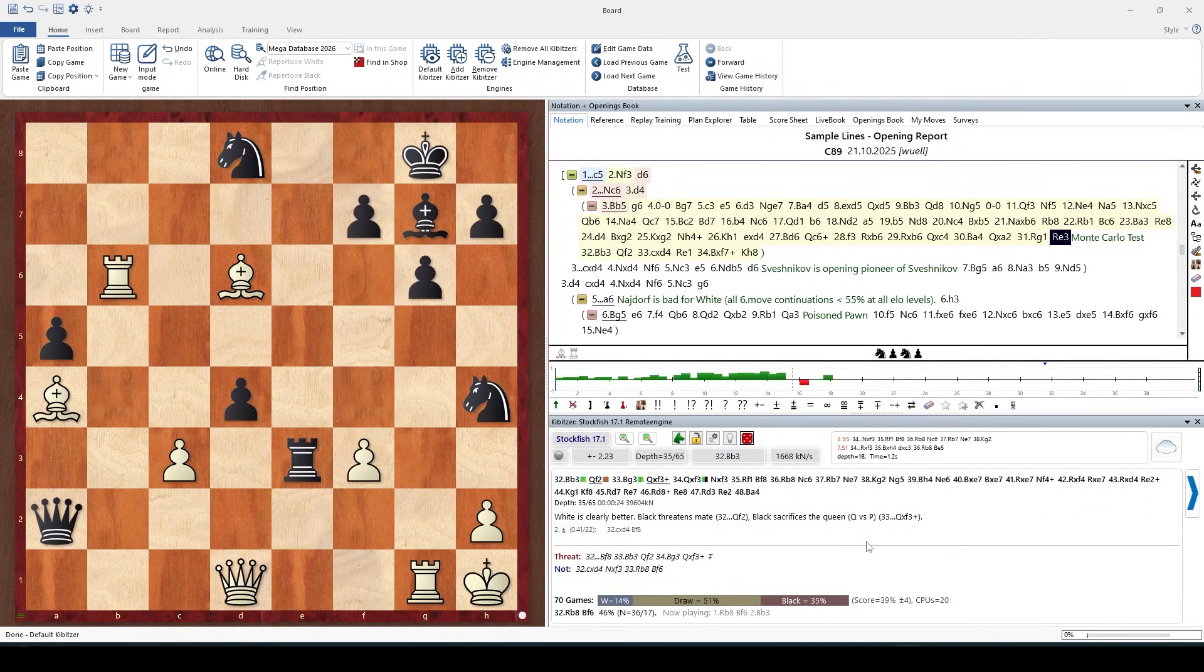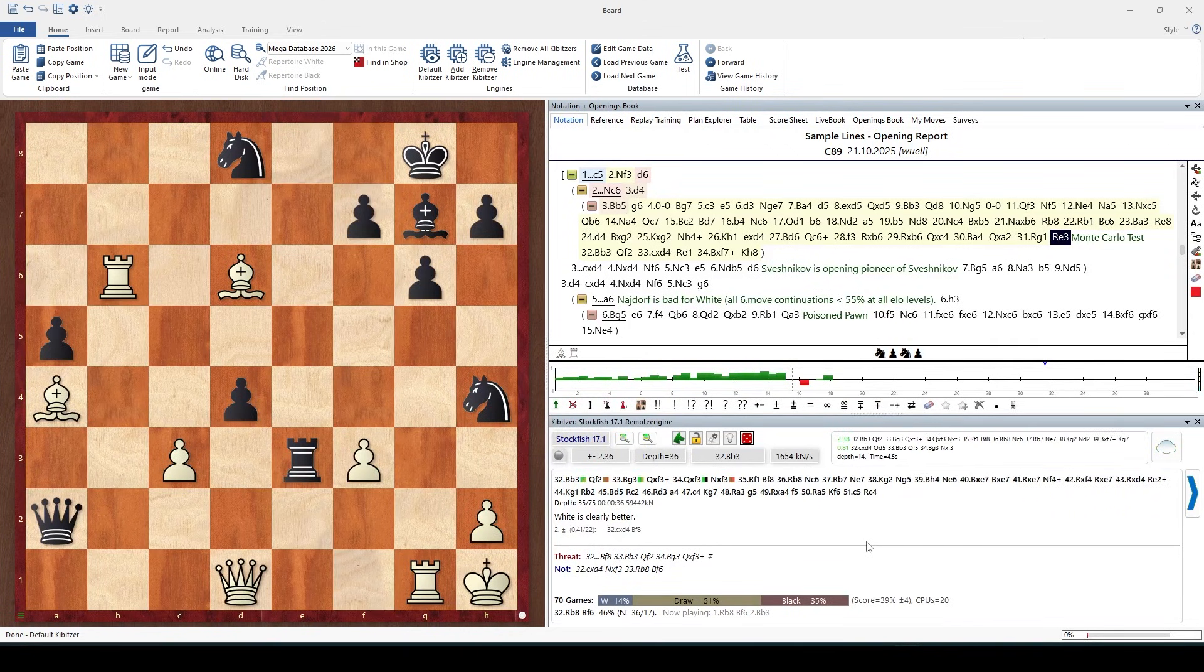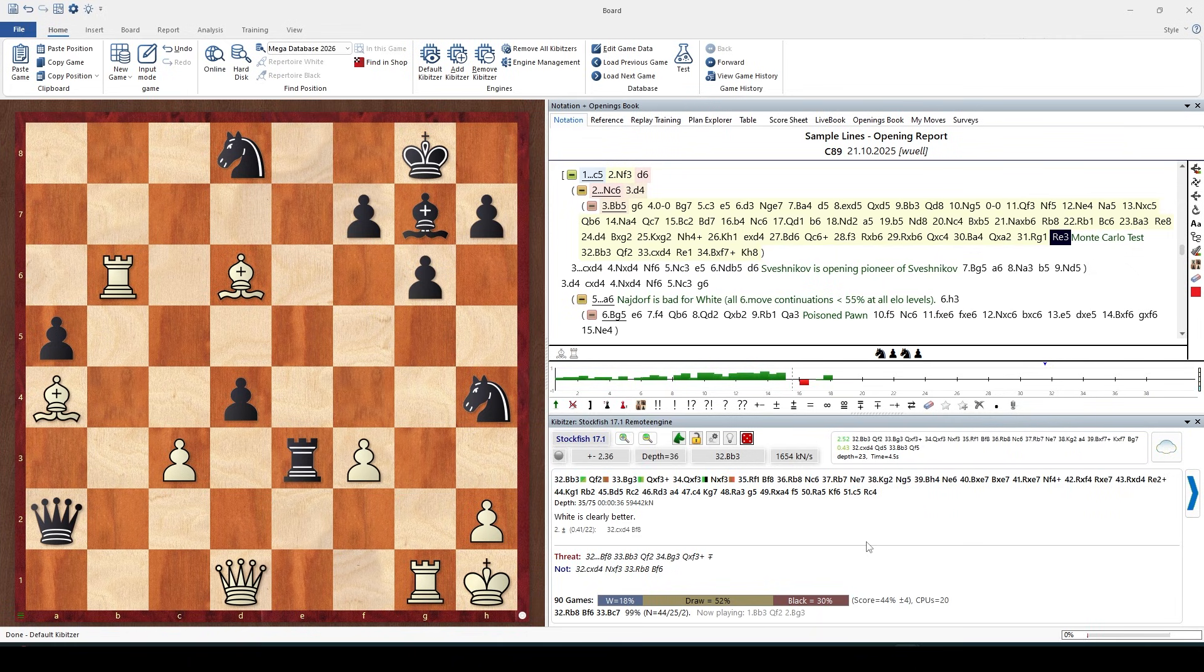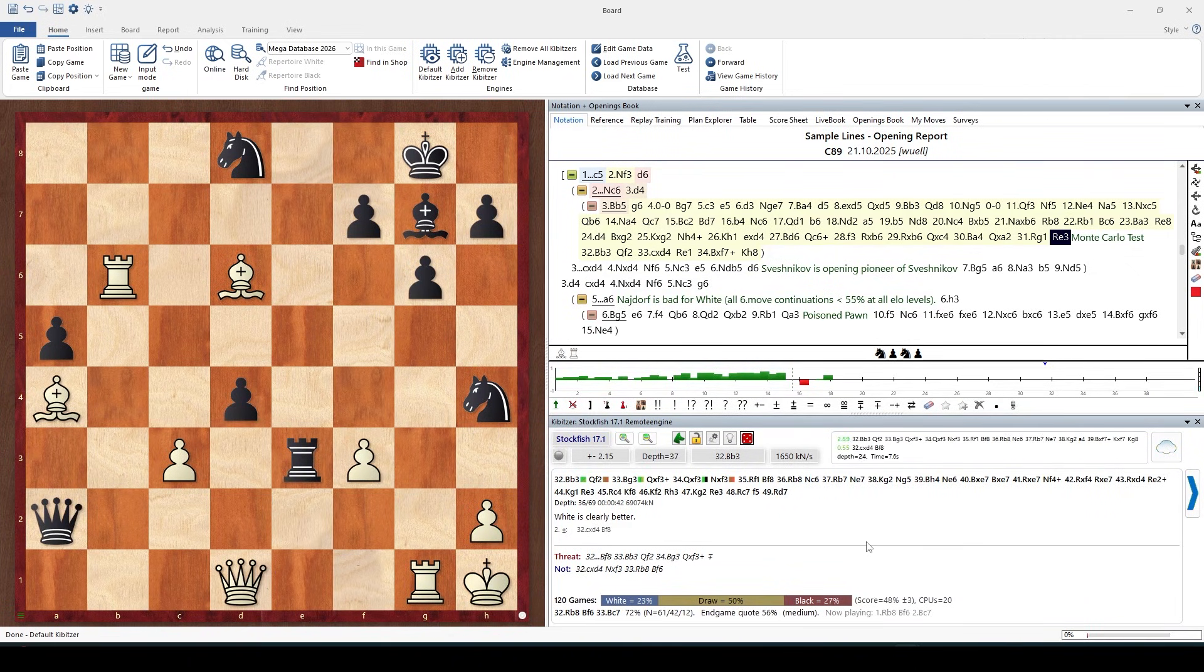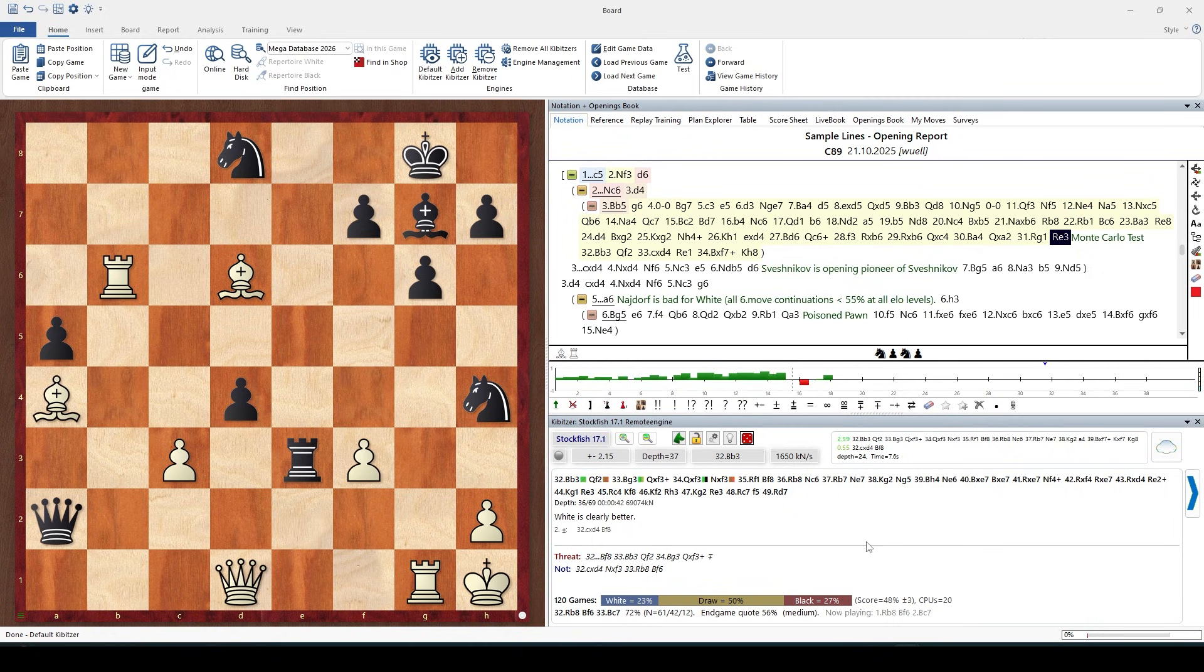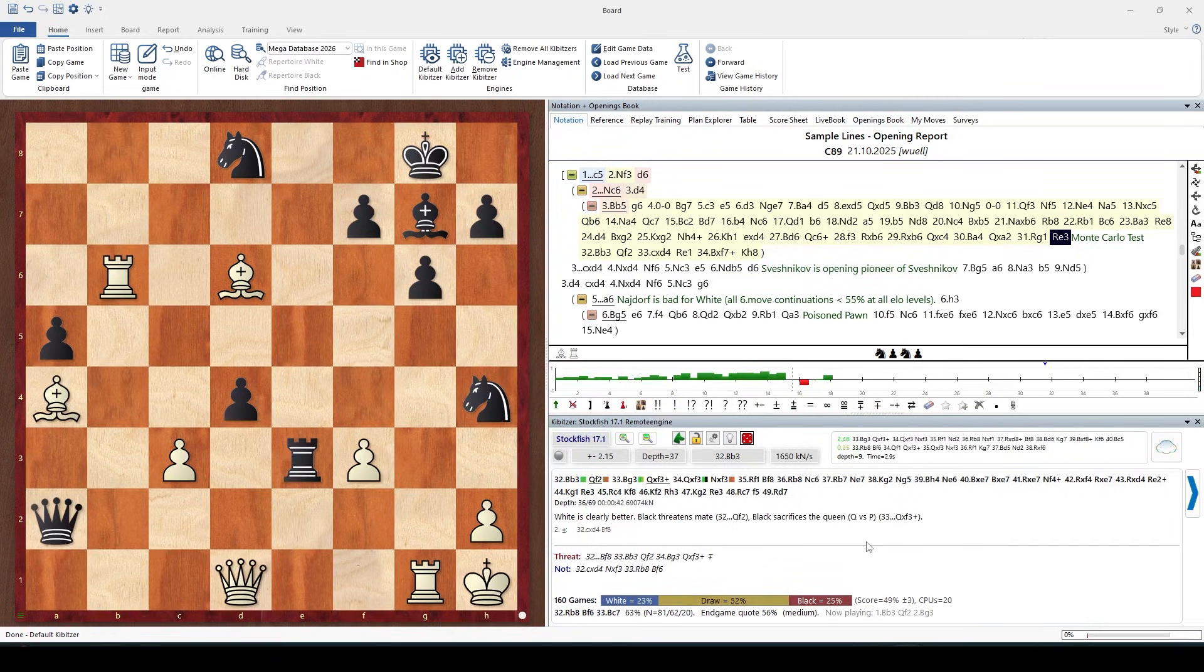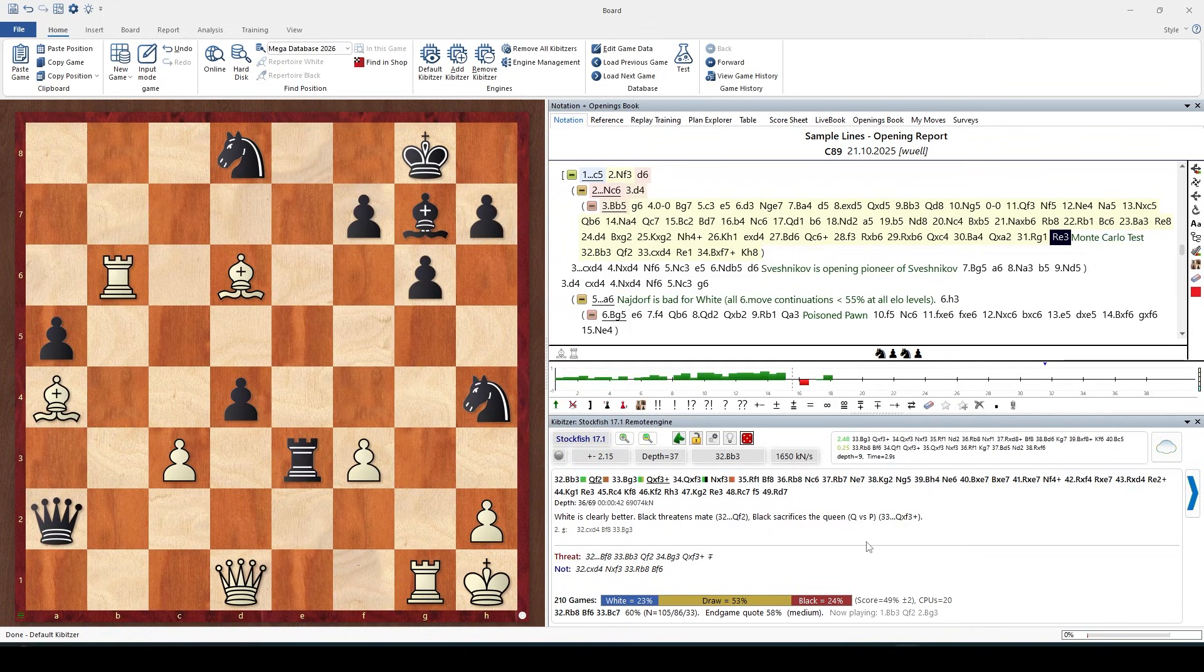Basically it means an engine match started in the current board position with very fast games to accumulate a lot of games in a short time, and we can do statistical conclusions from what happens in those games.